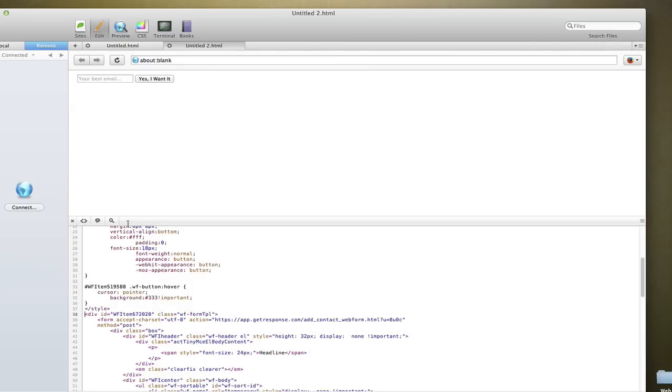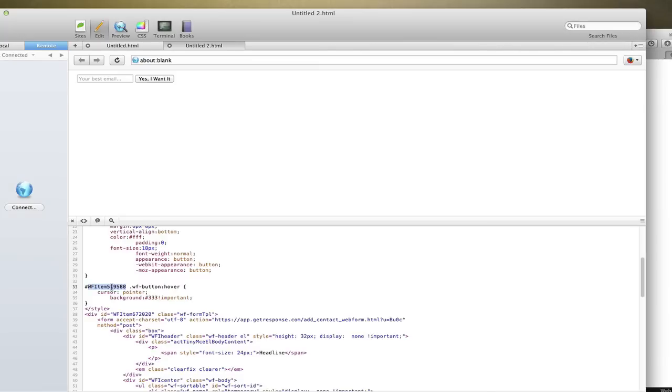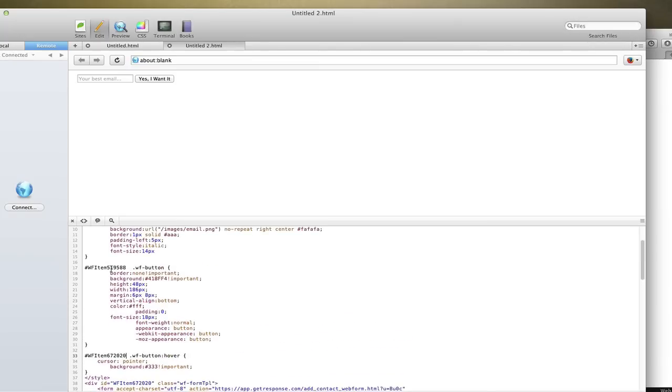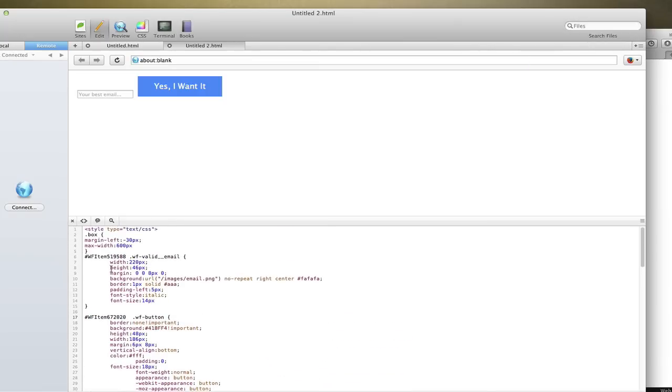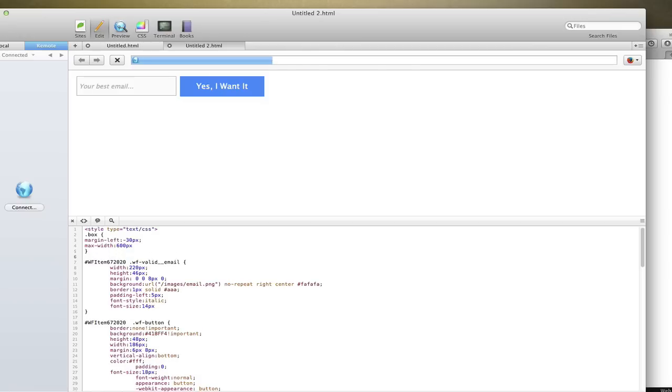Nothing is going to happen because I have to copy the item ID, the web form ID. And once I start copying and pasting that ID into each CSS... There we go. So now I have a nicely designed horizontal opt-in form. It matches my site.